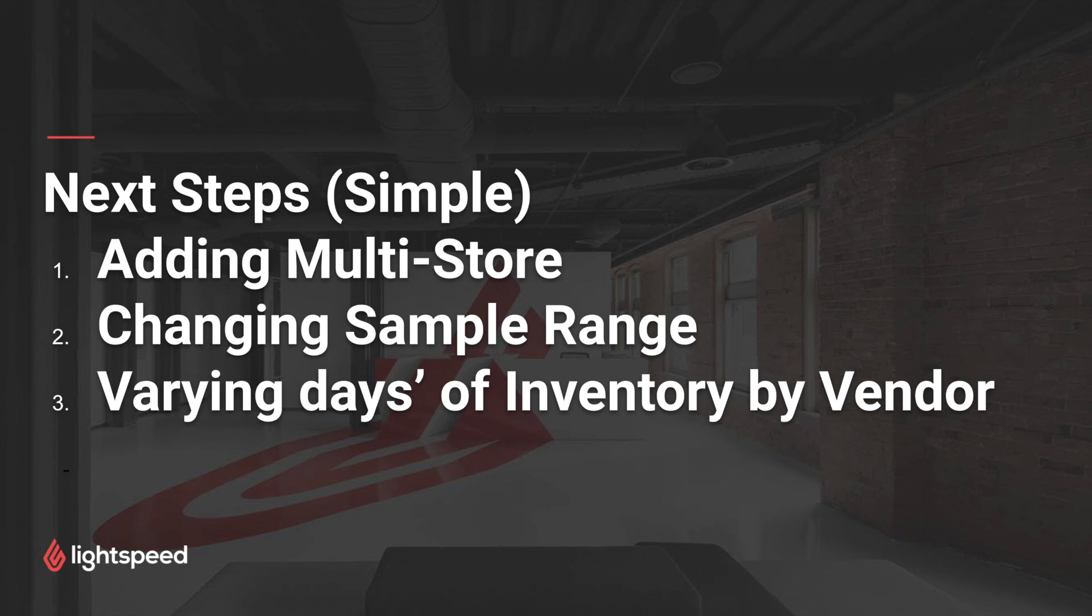But some stores may make more meaningful decisions based on what happened this time last year. So changing the sample might give you more precise information about what projections you expect in the days to come.